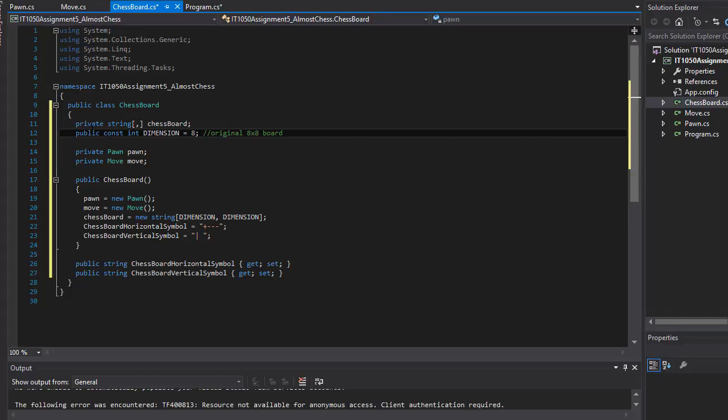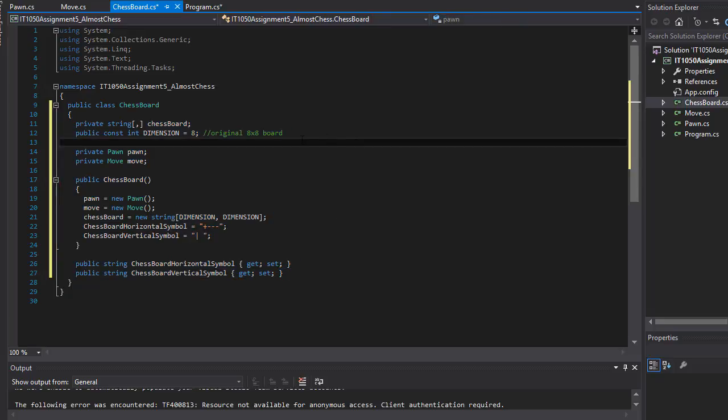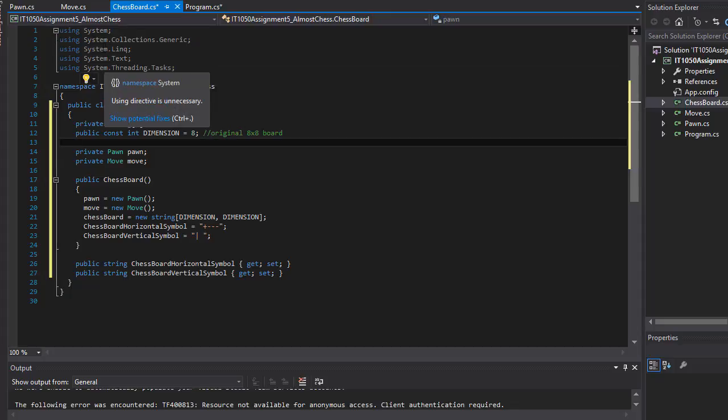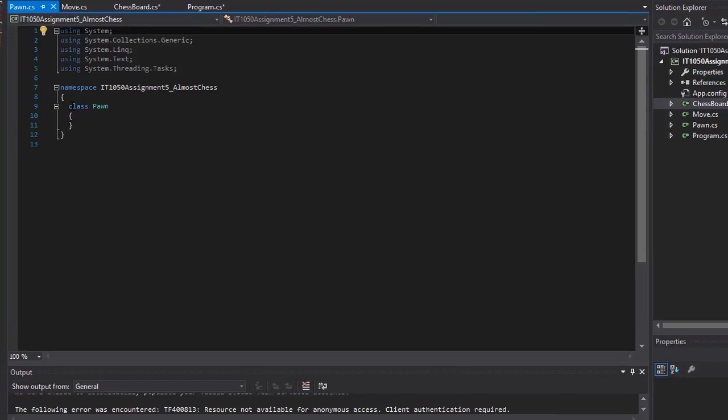Well we created all the classes but we populated it with all the members of the class. So in this video we're going to do the same for our Pawn and Move classes. So let's do our Pawn first.